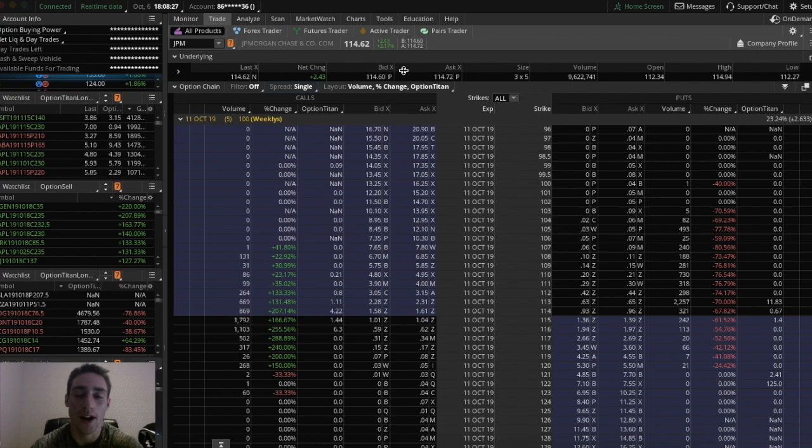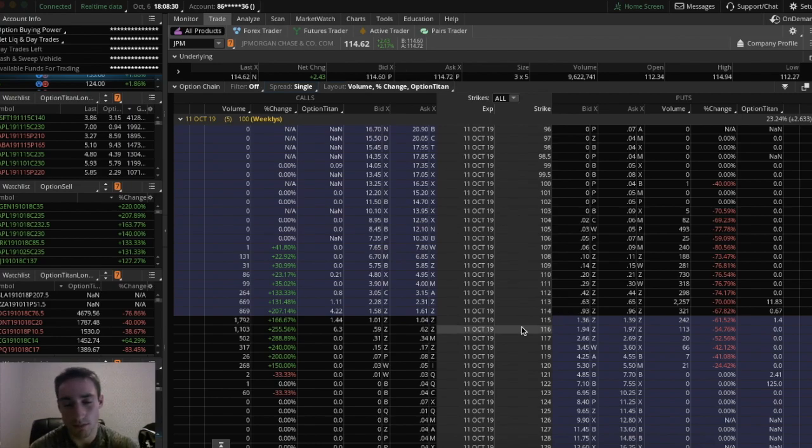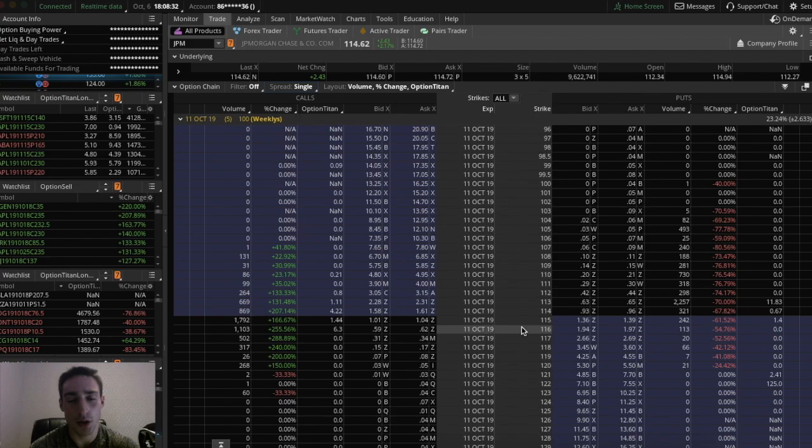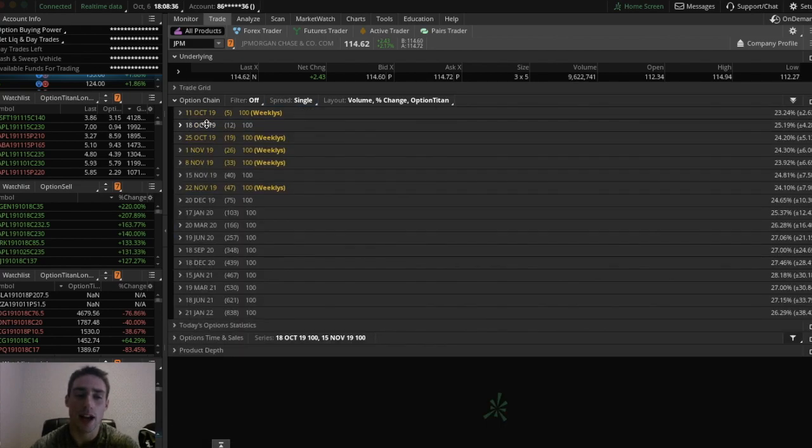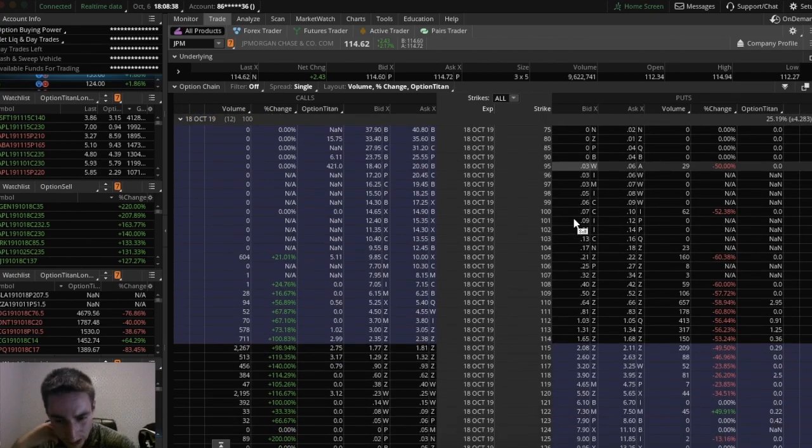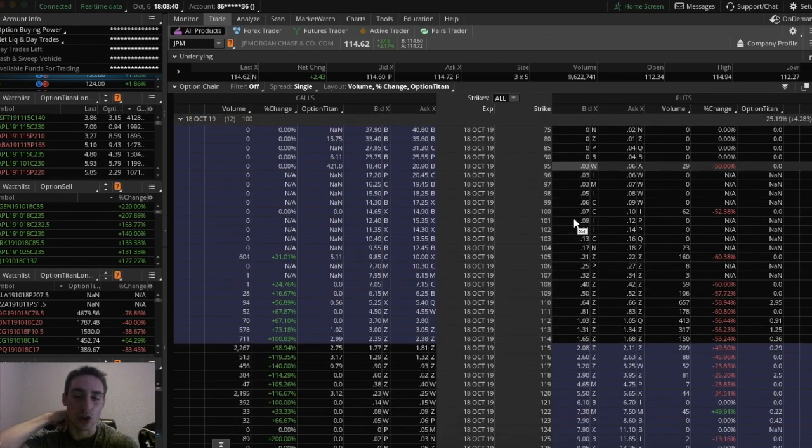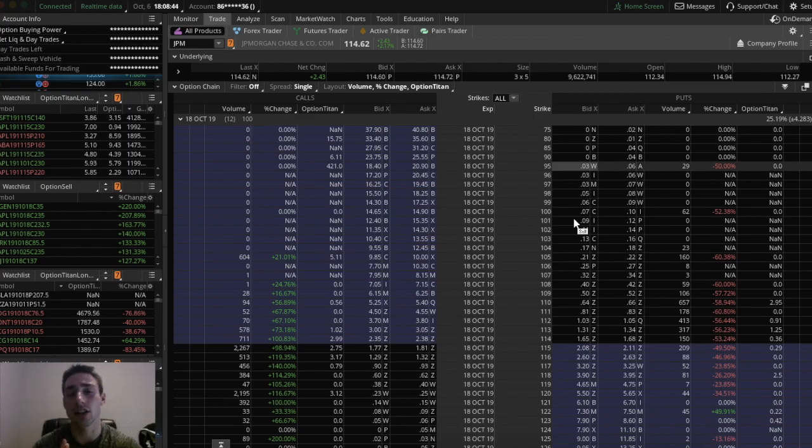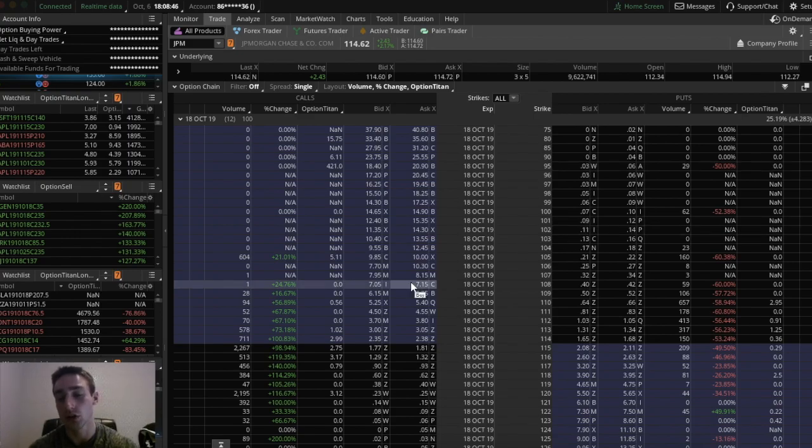The risk profile. So let's say you were thinking about a certain trade on JP Morgan, right? So let's go to October 18th expirations. Let's say you were thinking about a strangle. So a strangle is just you buy a call and you buy a put. They are not the same strike price.